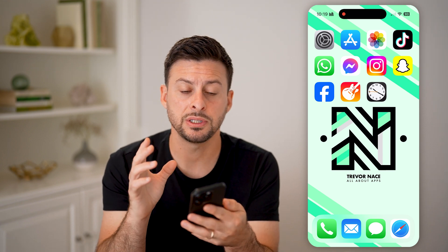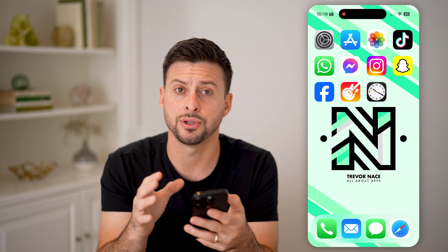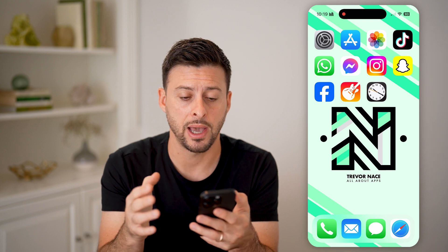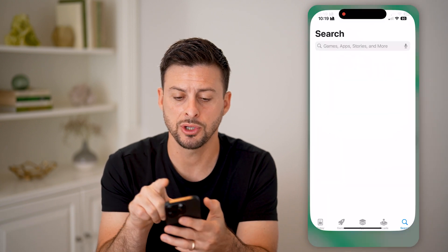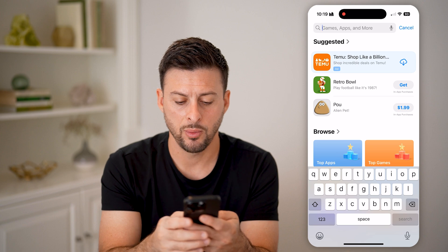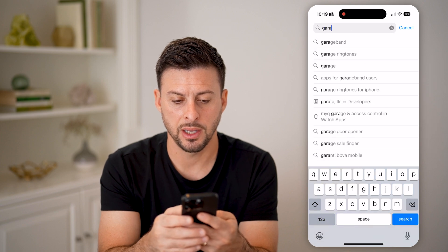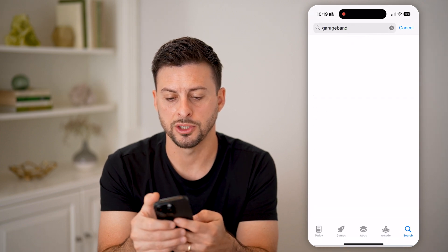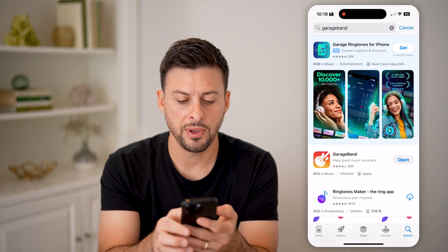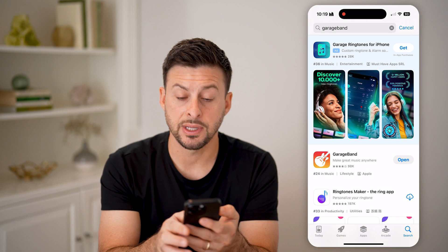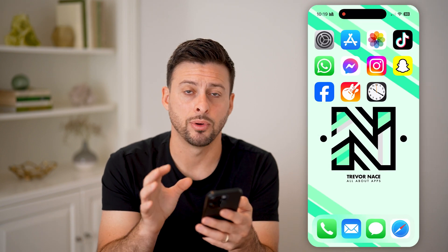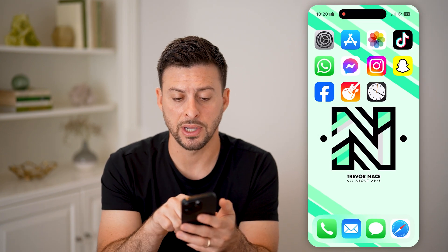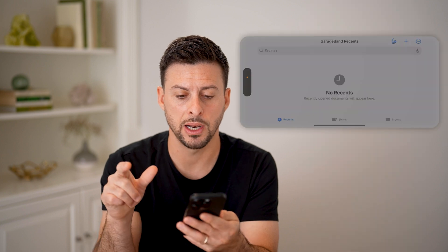The first thing we need to do is download and install an Apple app called GarageBand. So let's open up the App Store here and type in GarageBand. If you haven't already, just download and install it. It's an Apple app. And after you've downloaded and installed it, let's open it up.